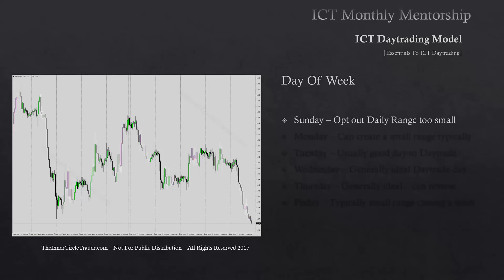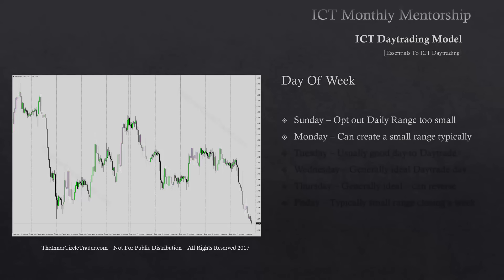Day of week — I'll give you characteristic specifics about each day. Sunday we opt out because the daily ranges are simply too small, only a couple of hours. If your broker doesn't use Sunday candles, just incorporate that data with Monday's — it's not a big deal. Monday generally creates a small range. However, if it's a really large range right out of the gate and we're trading up into a premium PD array, that can many times be the high of the week.